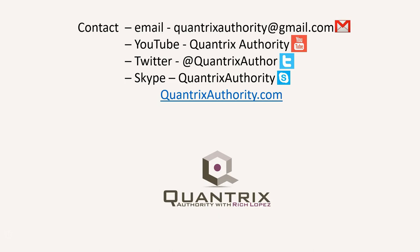Today's podcast is brought to you by QuantrixAuthority.com. I love Quantrix and I want to make you a Quantrix master.